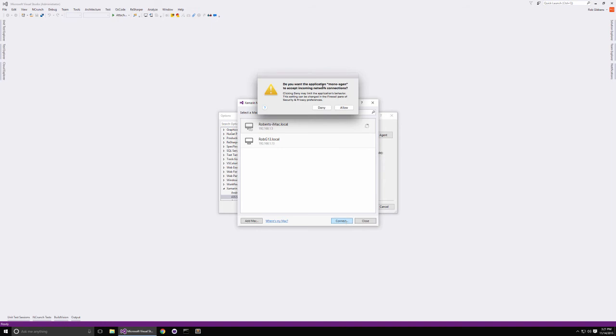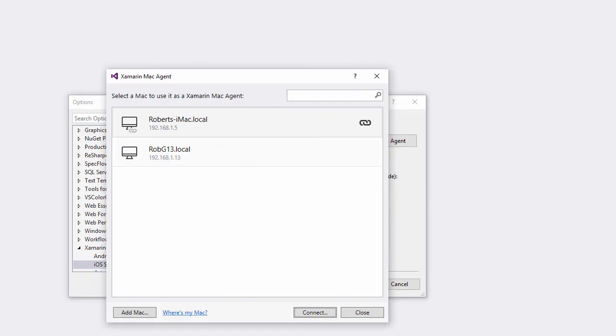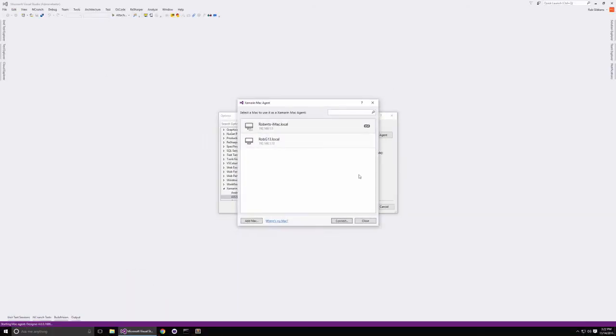You may be prompted to allow incoming connections to the Mac Agent. If you are, then click Allow. You should now see the connection icon next to your selected agent. That's all there is to it. You can now close out of the wizard and you're ready to start coding.